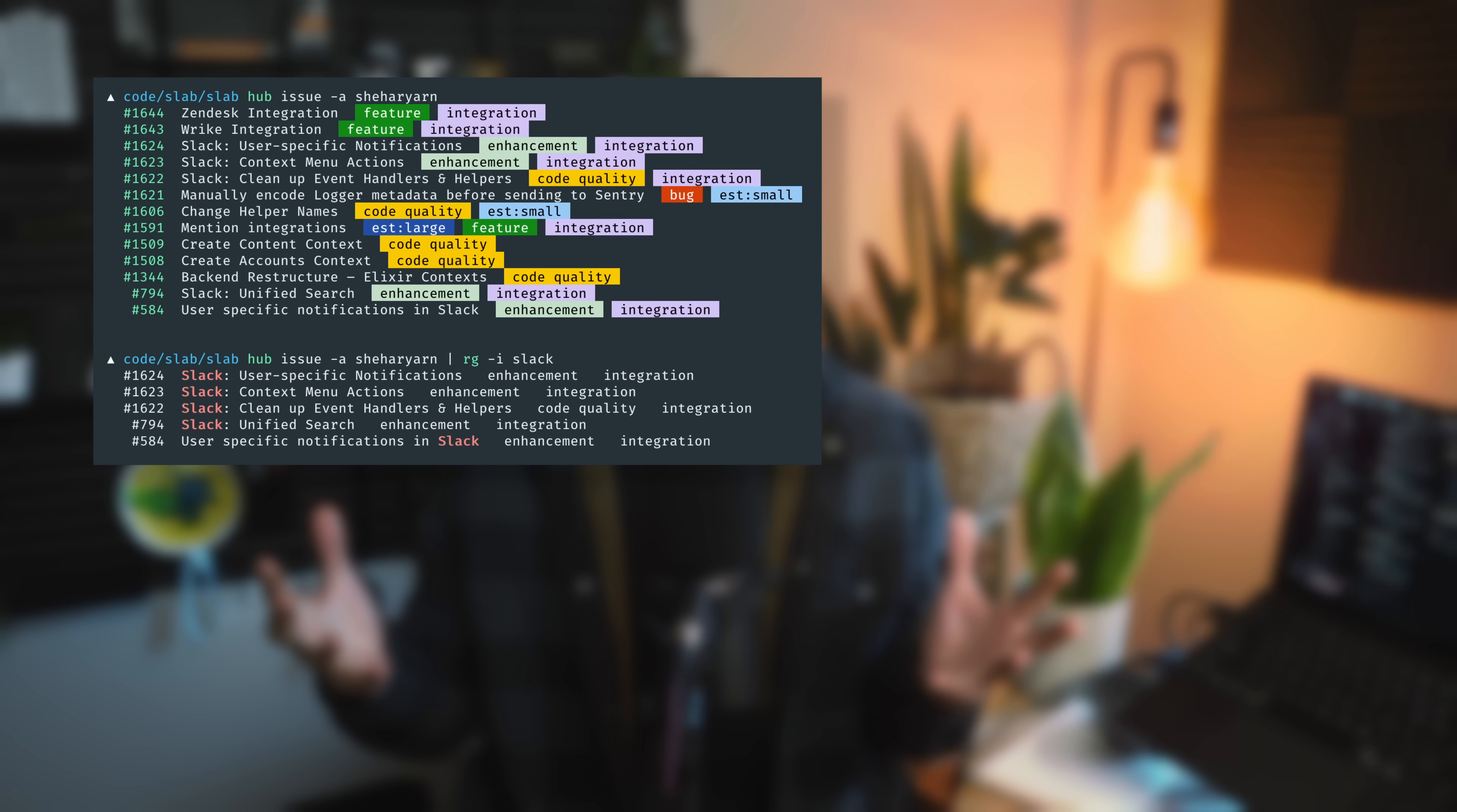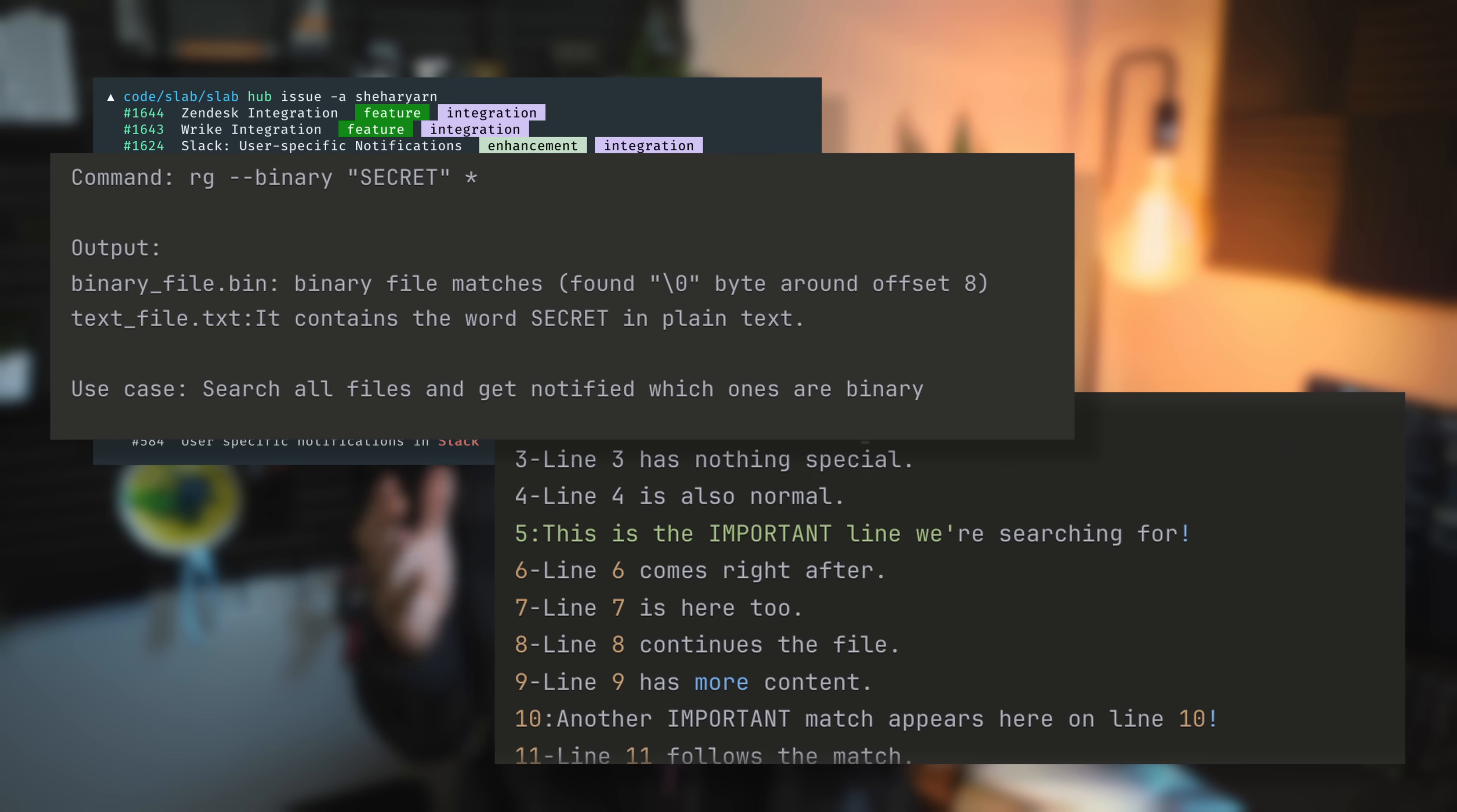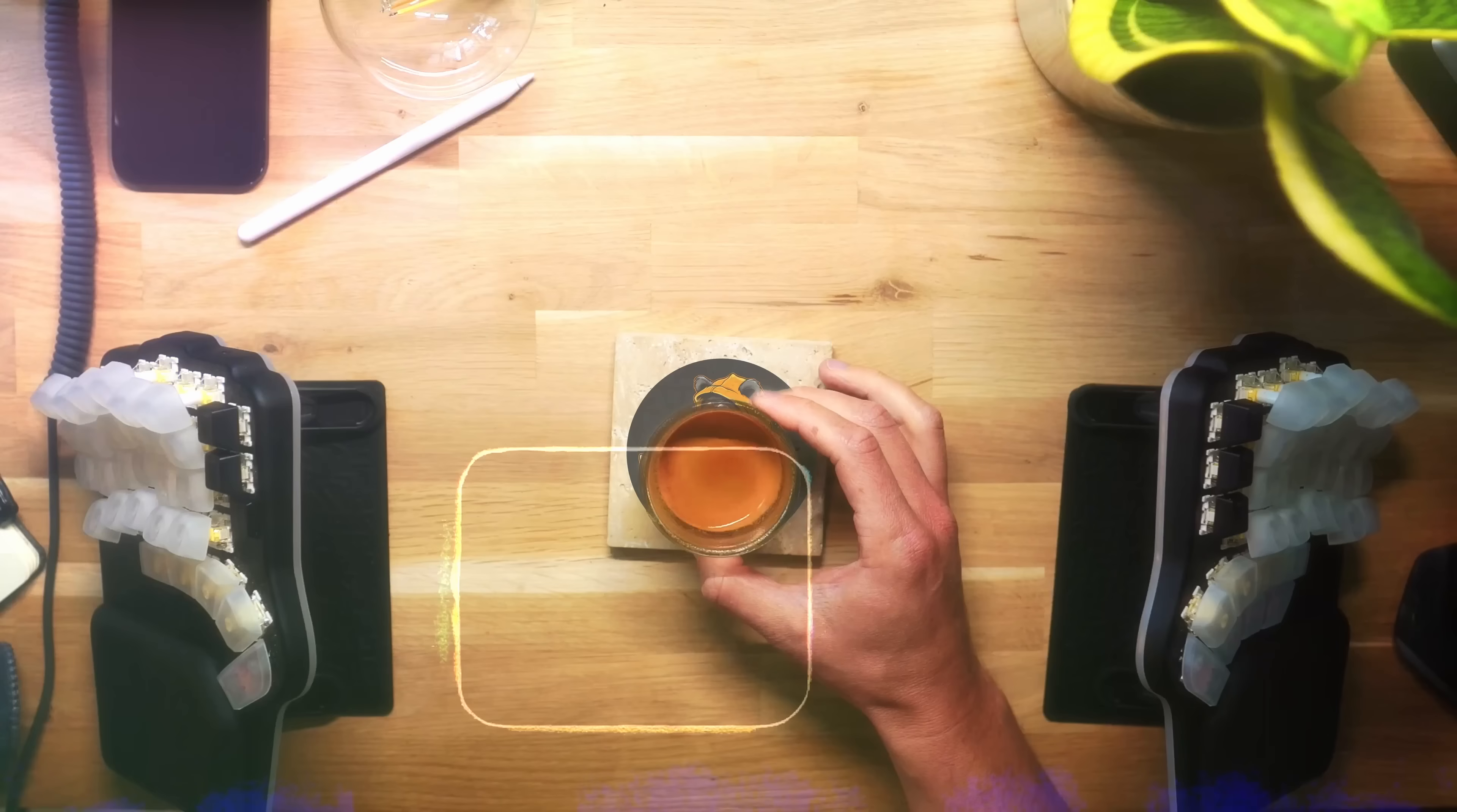Ripgrep doesn't just find text. It filters noise, pops and highlights the results. It can provide context, search binaries, even gzipped files. And it returns everything with a blink of an eye. Let me show you how.